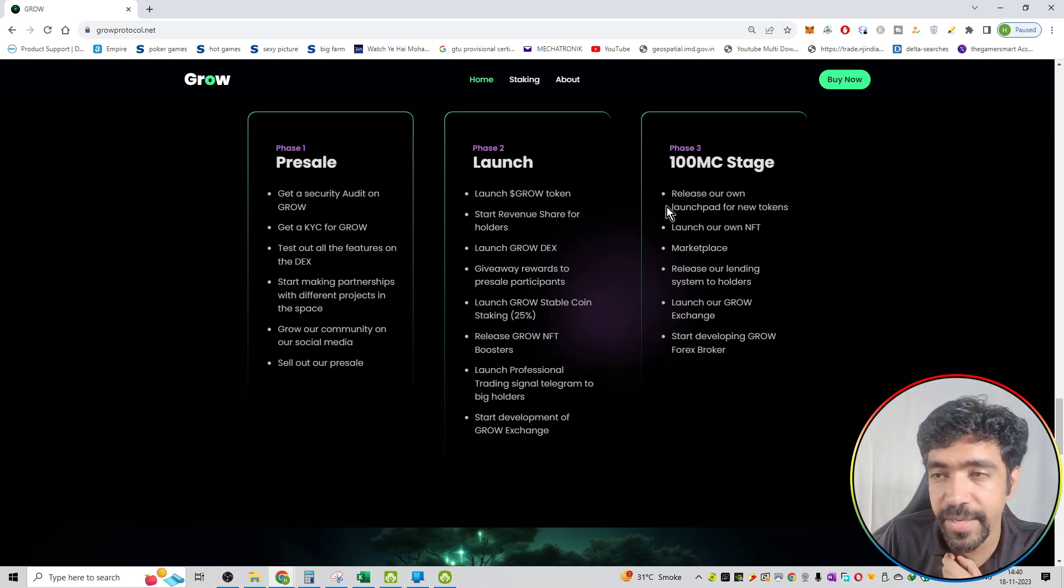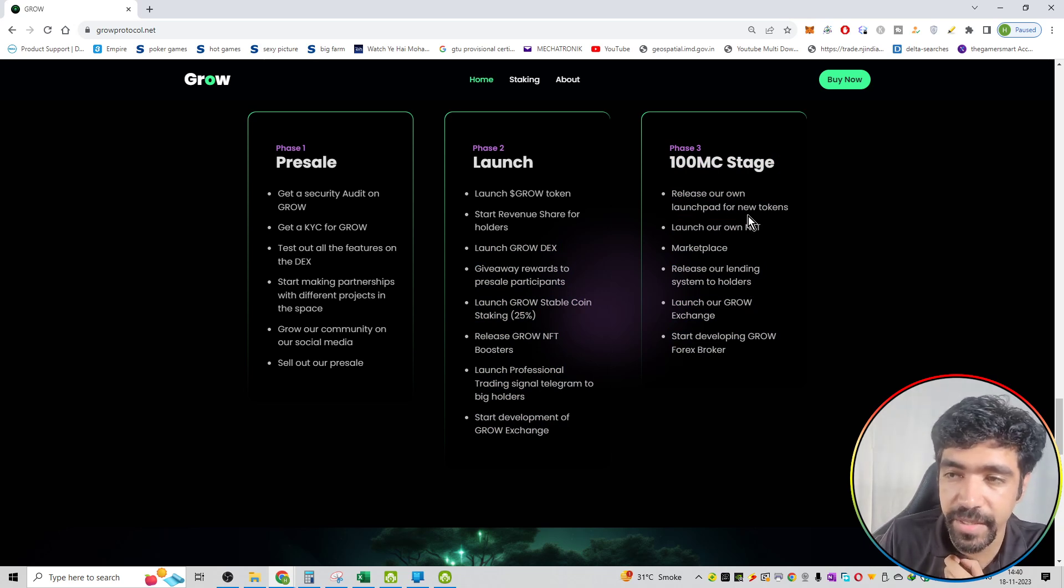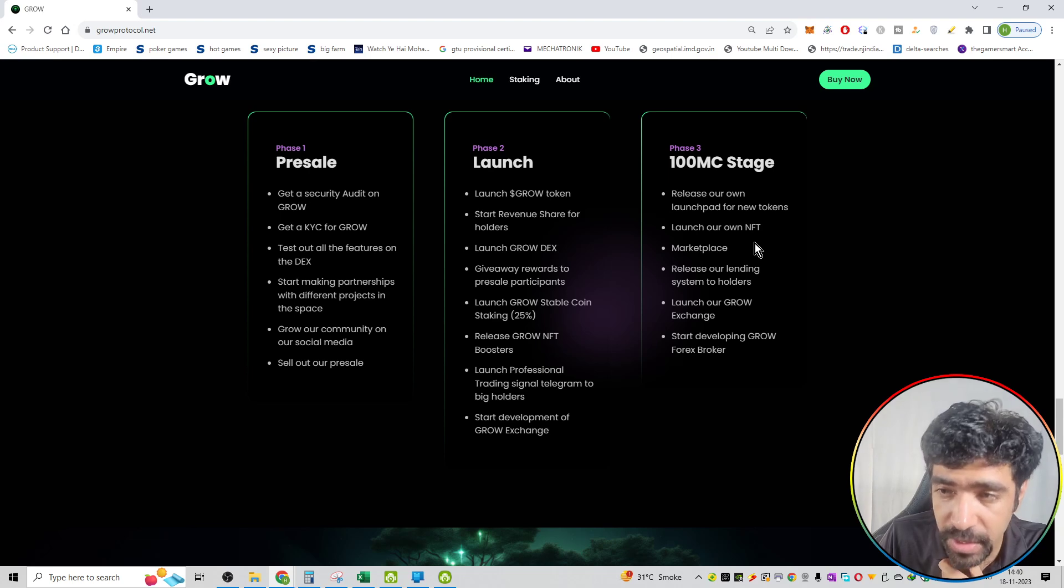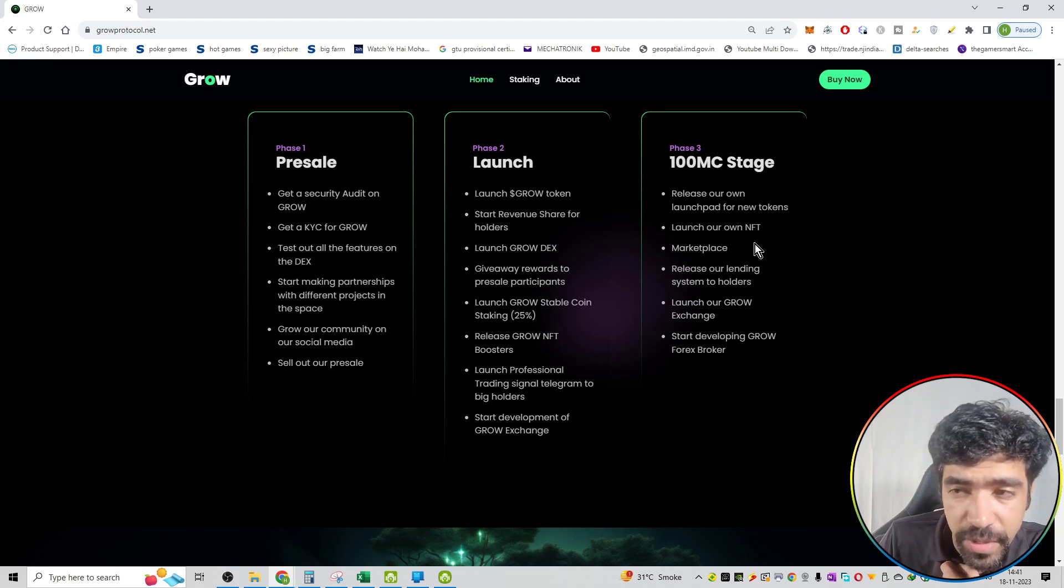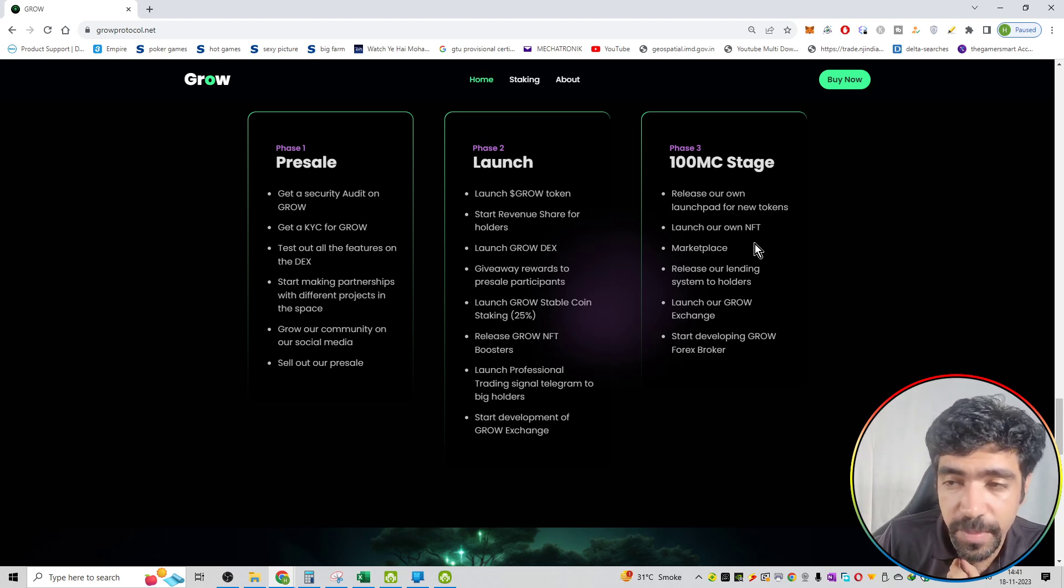Third phase, that is the 100MC stage. Release our own launchpad for new tokens. Launch our own NFTs. NFTs, that is non-fungible tokens on the blockchain.